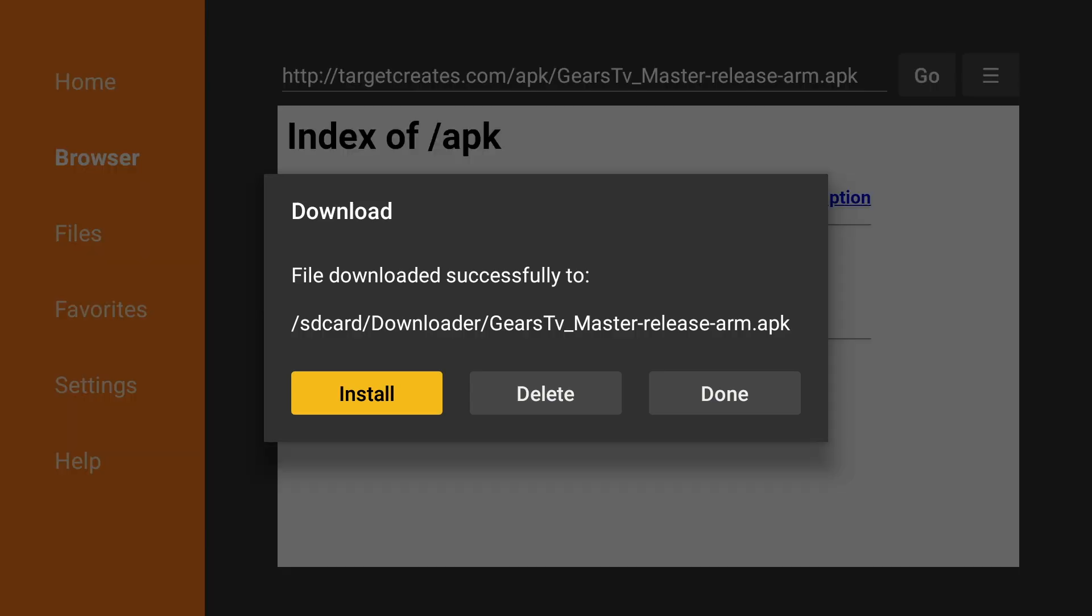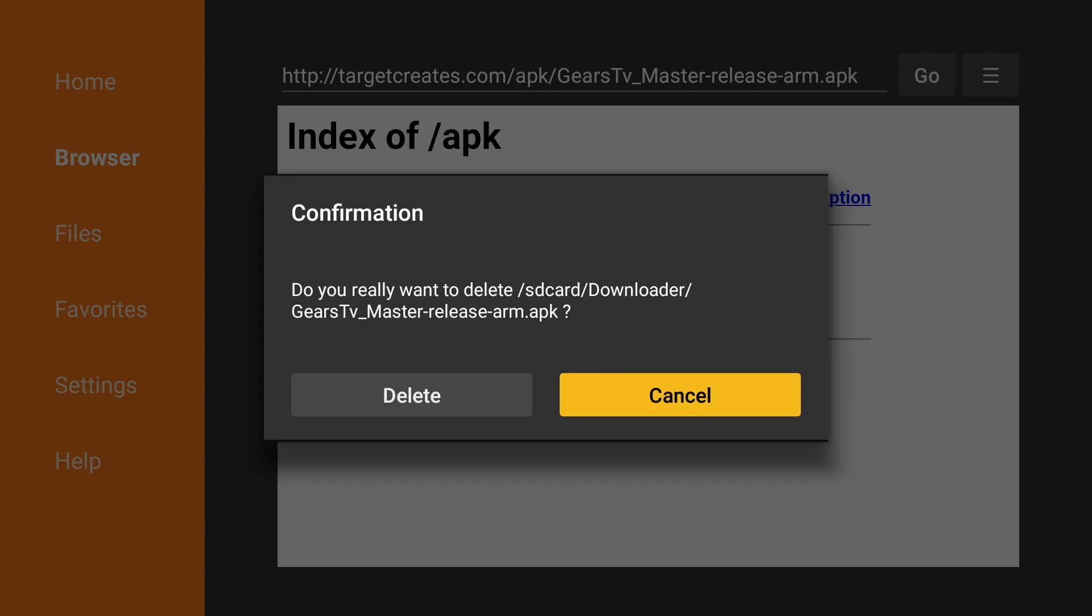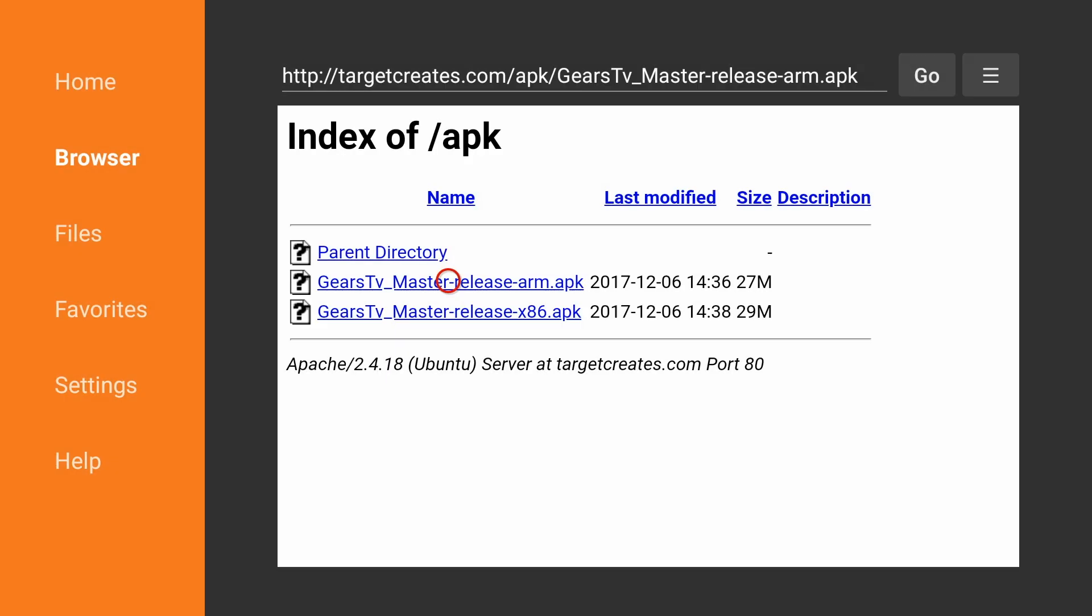Again, we can delete the file since we no longer need it. Click Delete. Delete again.